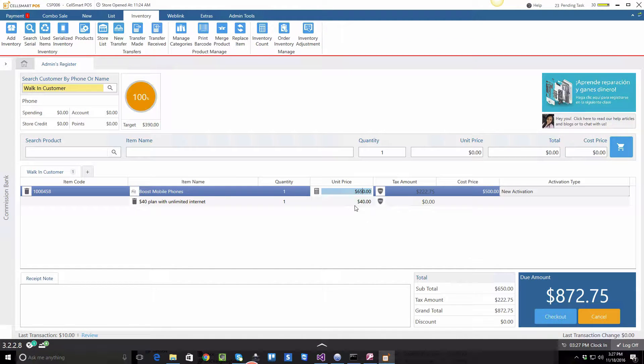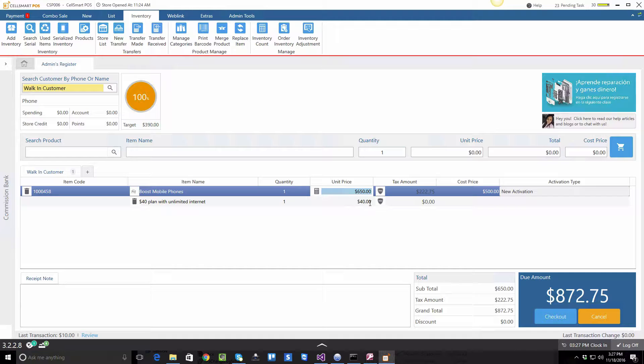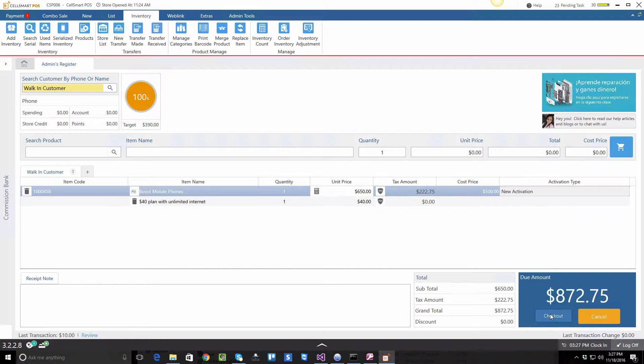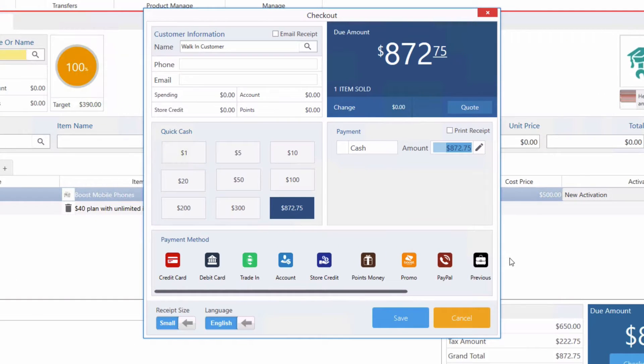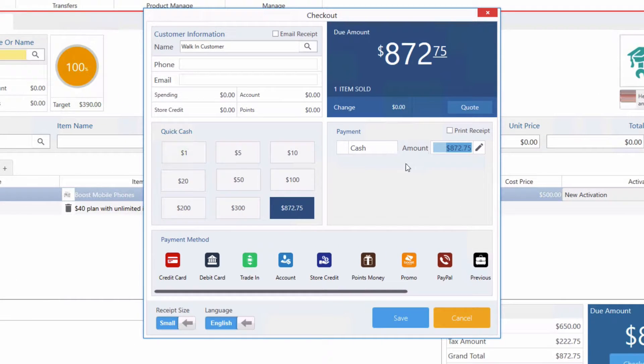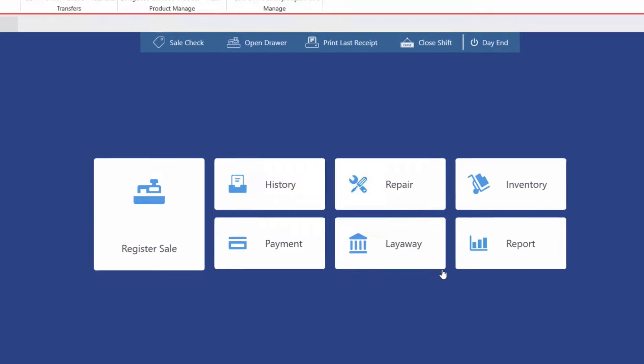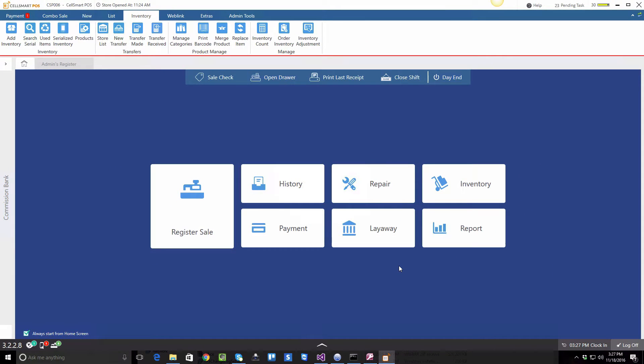Now that we have added the plan and the phone within one invoice, we can check out this customer by clicking the checkout button. Let's say the customer is paying us cash, so we click Save.